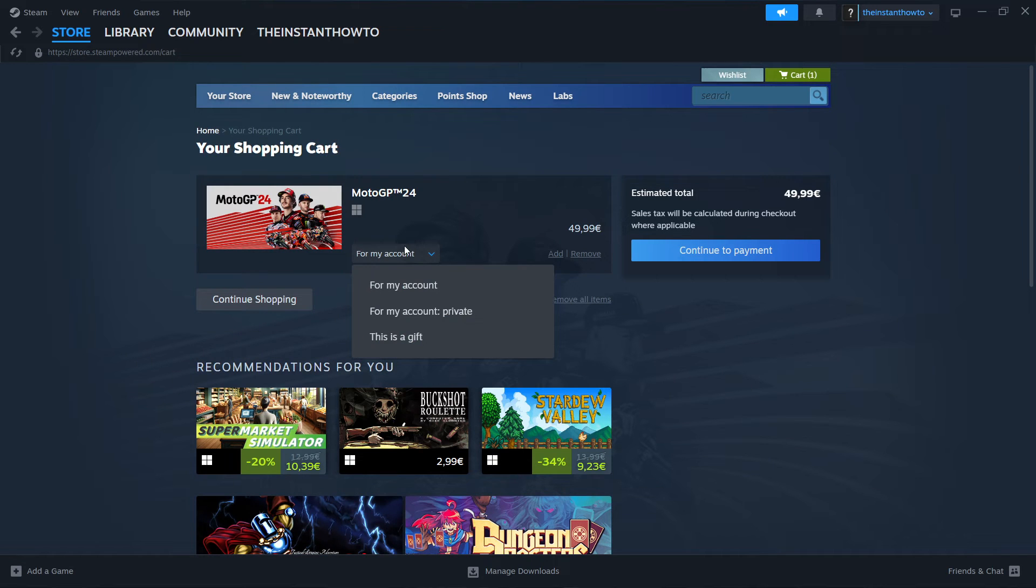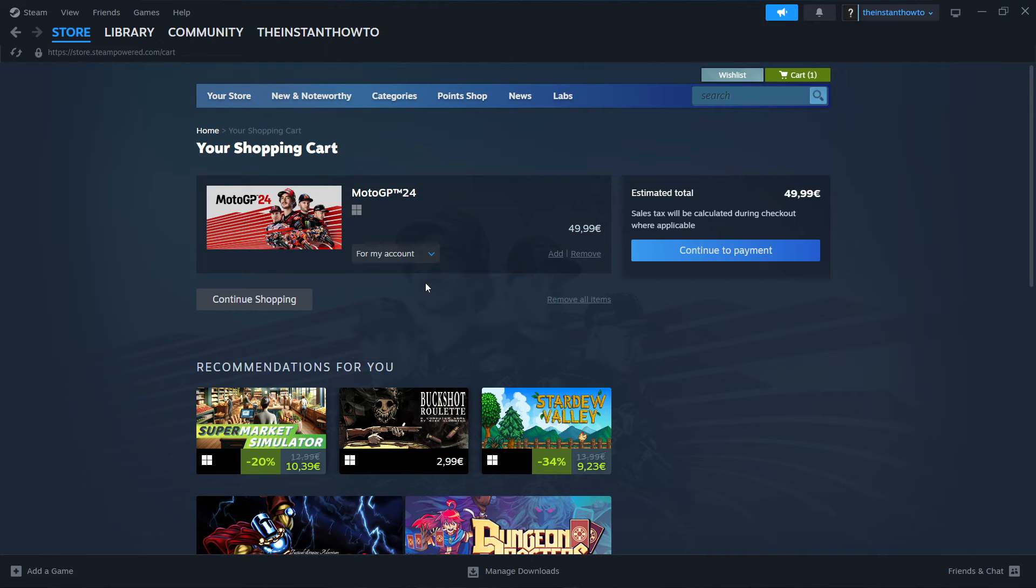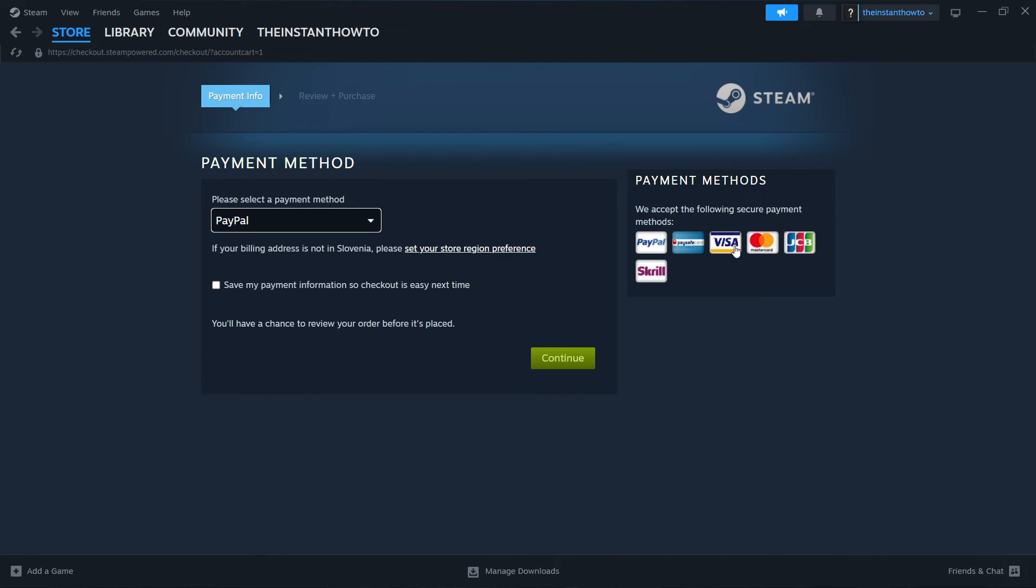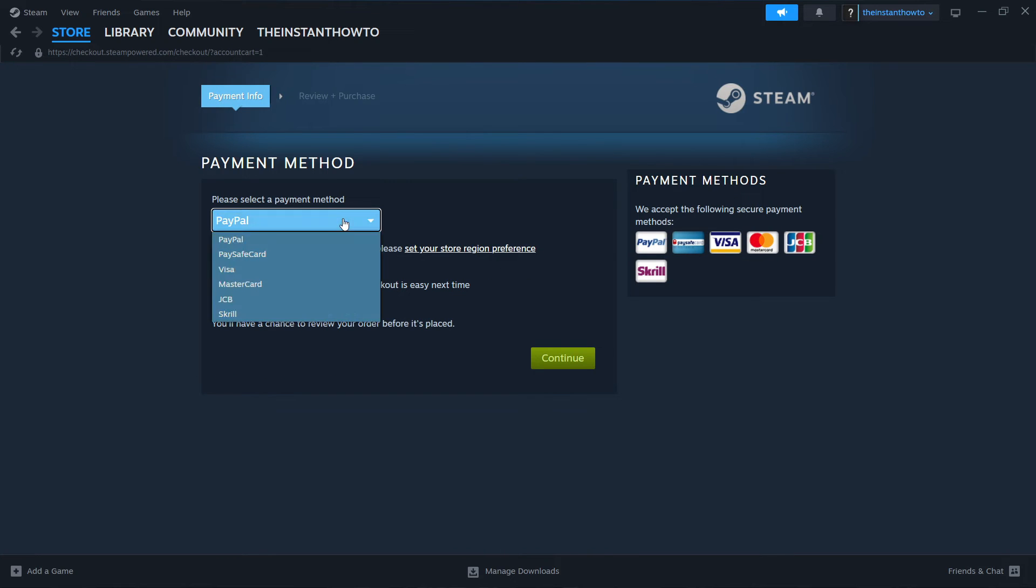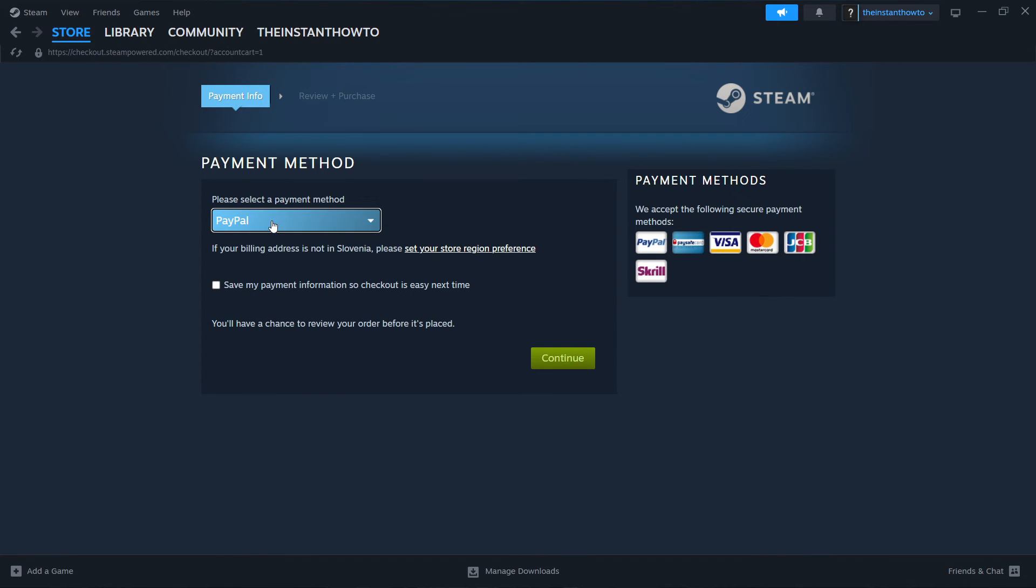Then you want to click whether you want to buy it for your account or for somebody else as a gift. I'm going to click for my account and then continue the payment. Then you want to select your payment method from the drop down menu. In my case, it's going to be PayPal, but you can choose any one of these you'd like. Then you want to press continue, go through the entire checkout process, pay for the game and buy it.